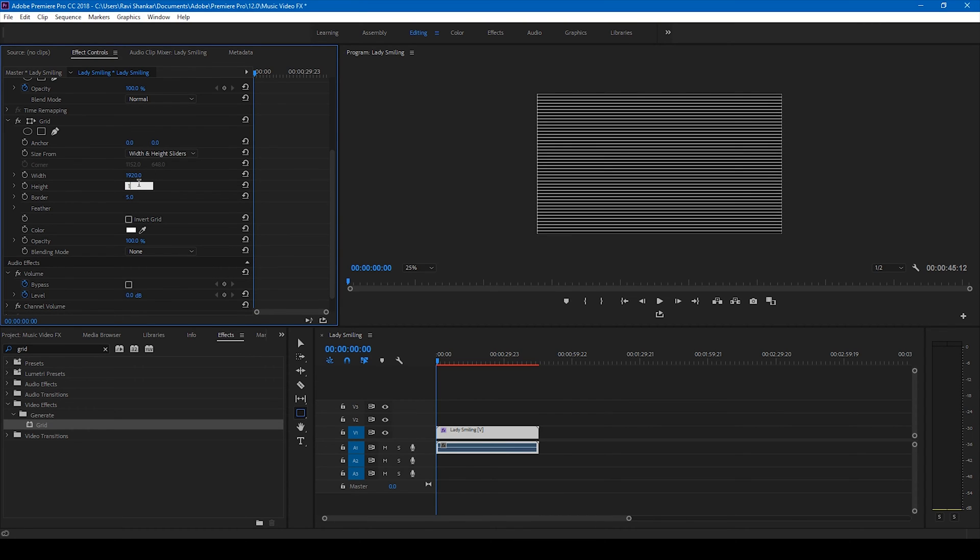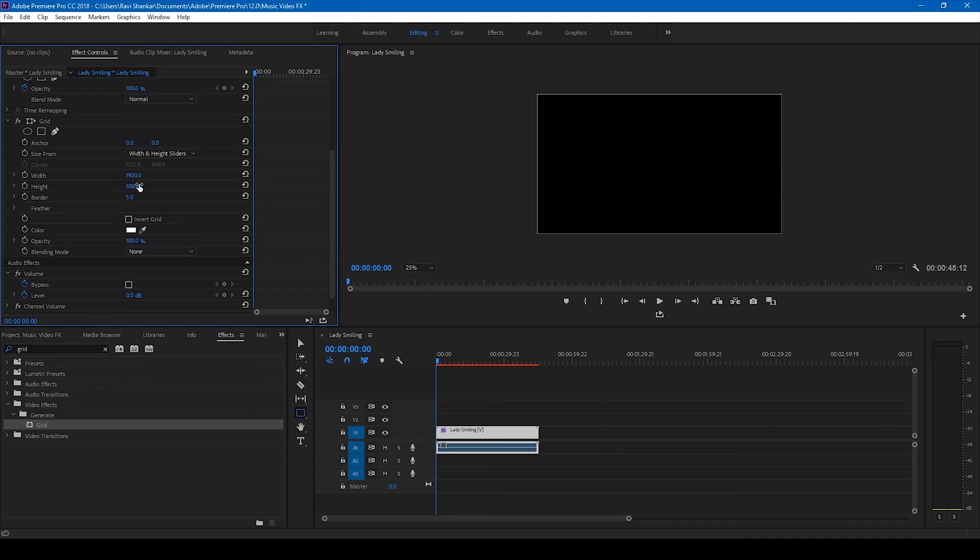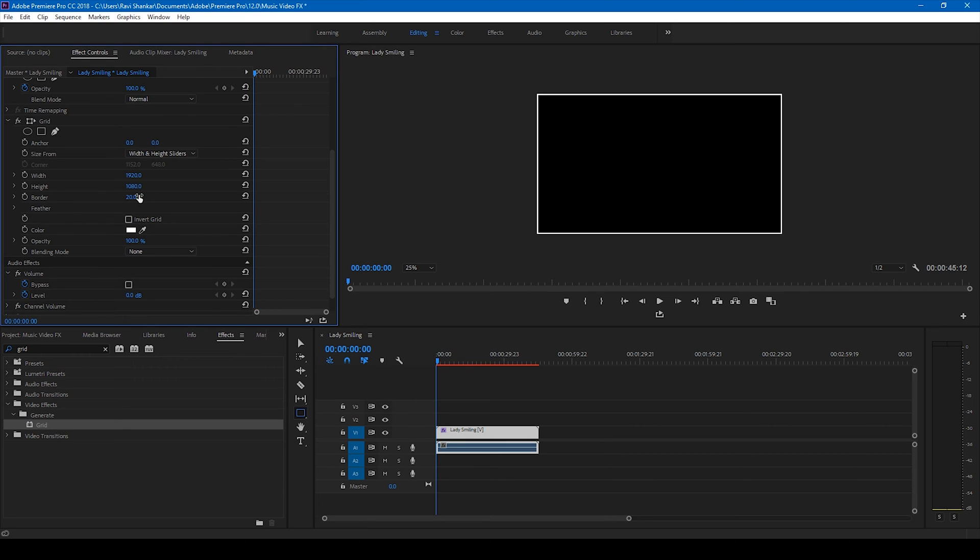Boom, we have borders added here. You can also change the width of the borders. In this case I want 20 or 30. I also have the option to change the color of my border.